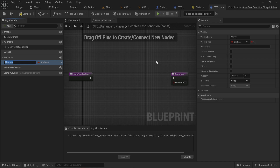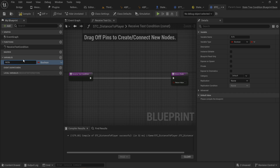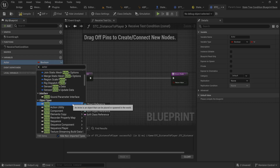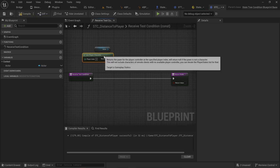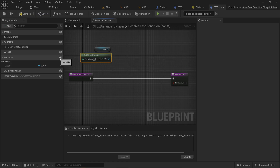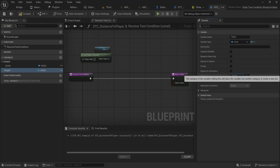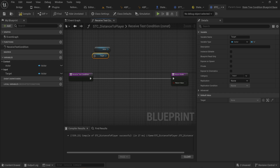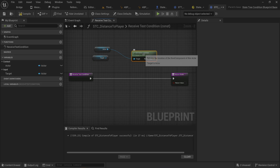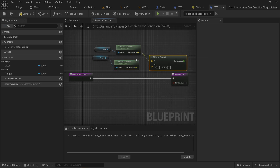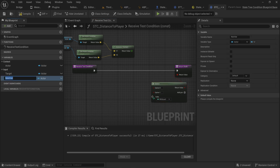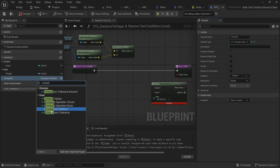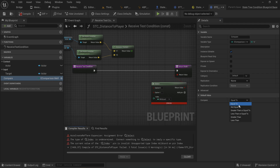'ReceiveTestCondition' gives us a bool that will either let us go through or not. We need a couple of variables — an actor reference set as category 'context', and a target actor set as an input so you can supply it externally. We'll get the actor location from both and get the distance between those two vectors. Then we'll use a Select node based on a comparison, of type 'EComparisonMethods'.